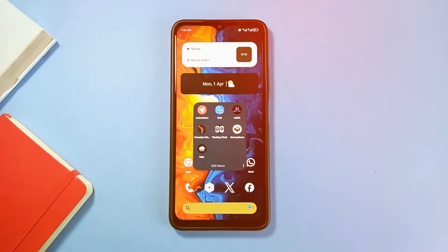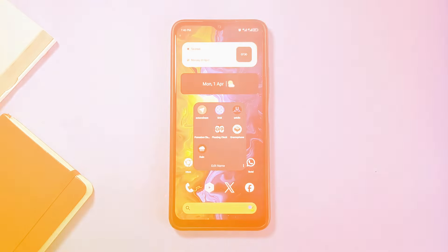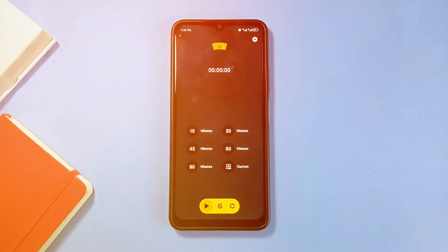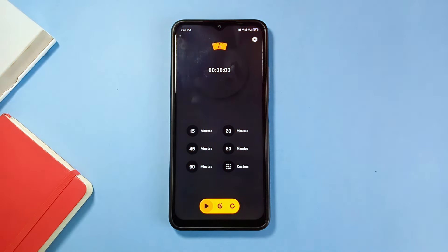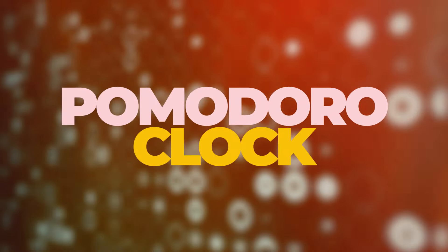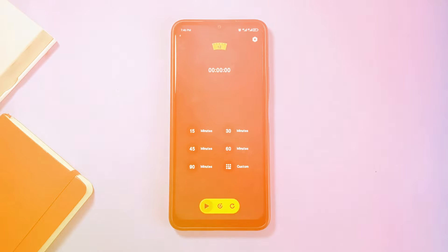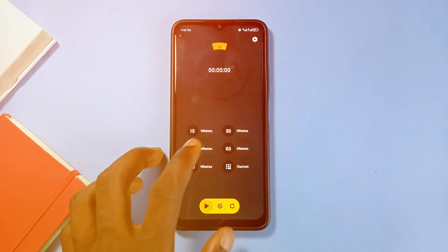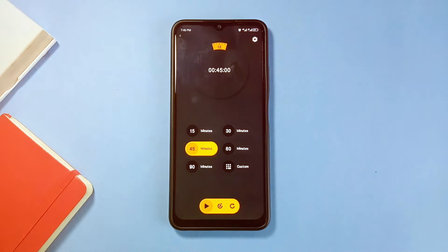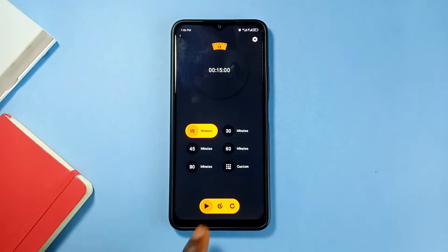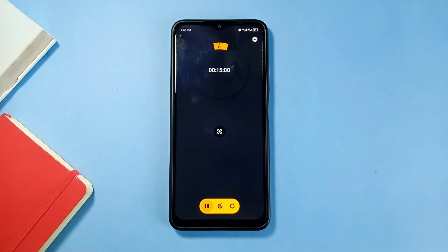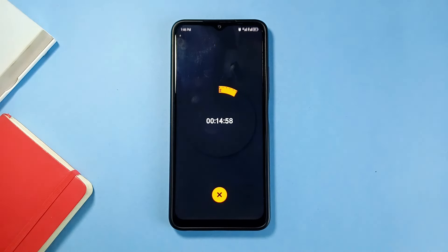A very simple application that I use to stay focused on my daily schedules is called Pomodoro Clock. Even though there are several productivity applications with the same functionality, this one has a very clean and minimal UI which I really like.